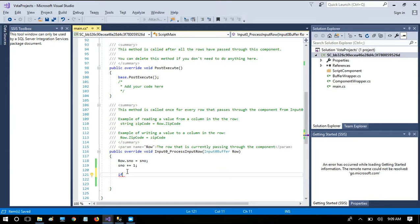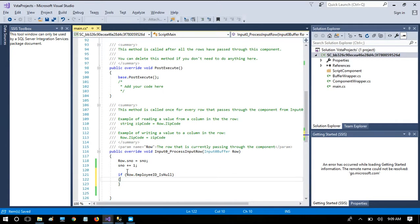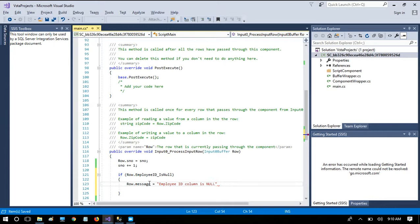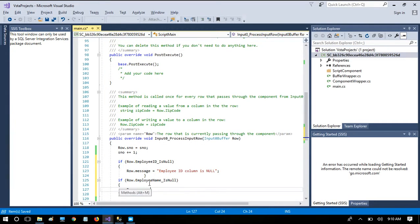To identify which columns are bringing null values, we use Row.EmployeeID_IsNull, which is a property available on the row object, and set Row.Message = "Employee ID column is null". Similarly, we write another condition: if Row.EmployeeName_IsNull is true, then set Row.Message accordingly.